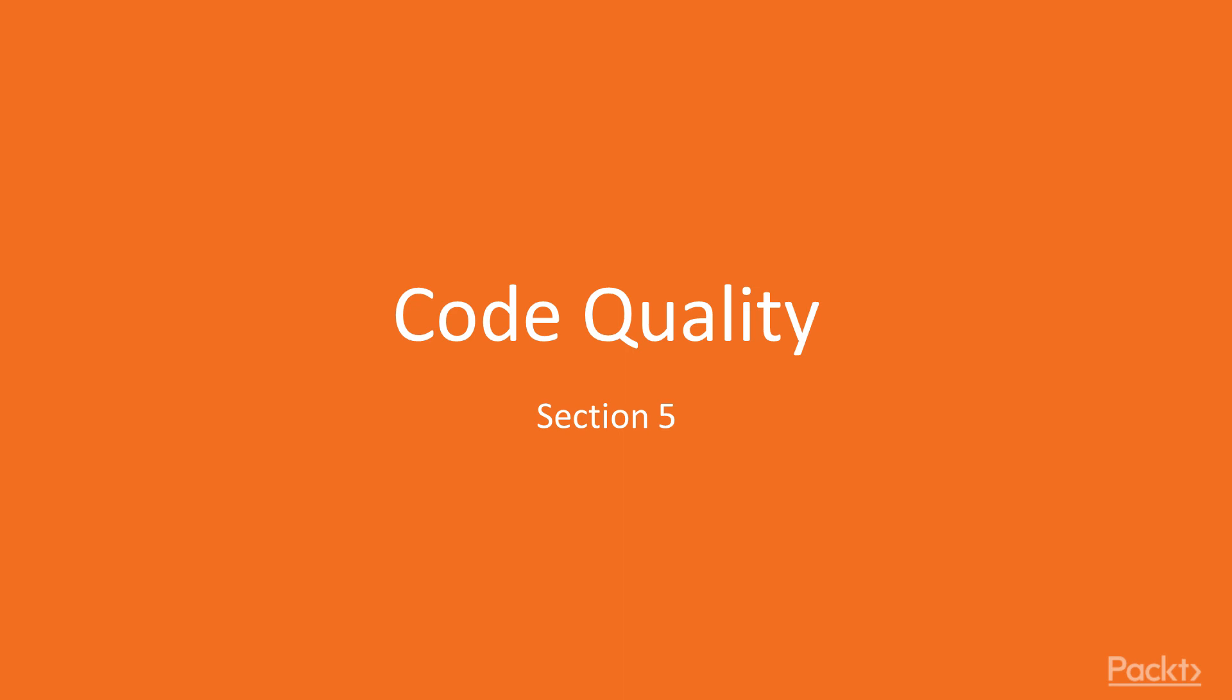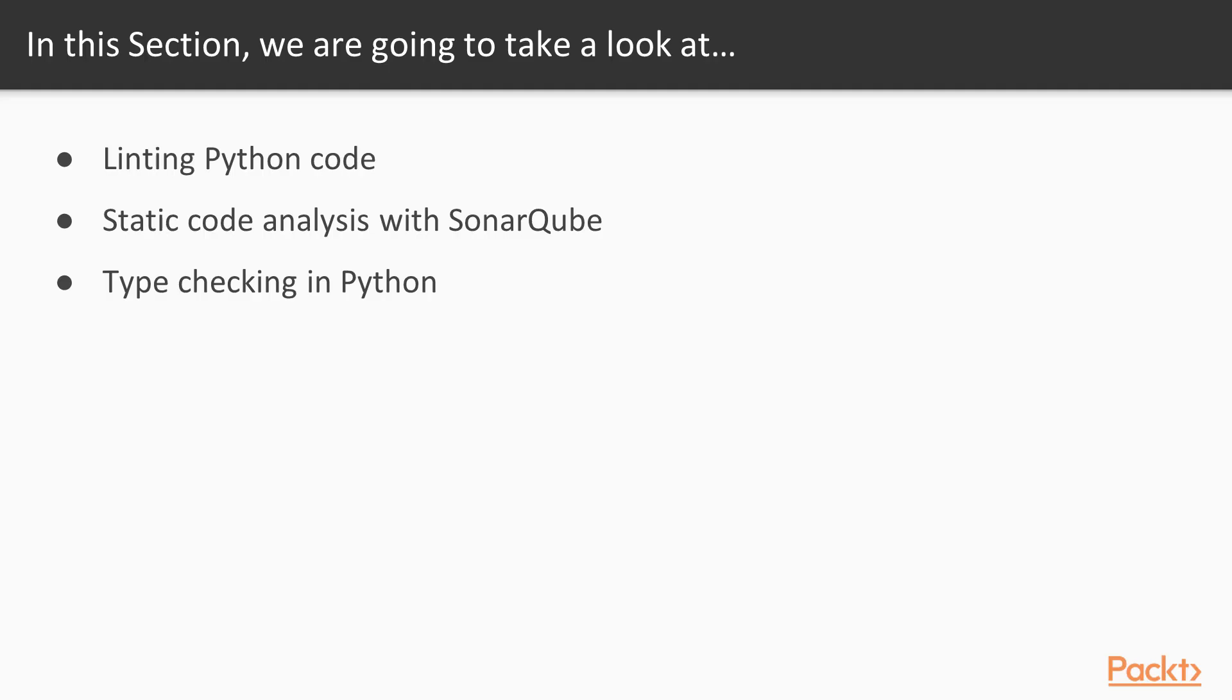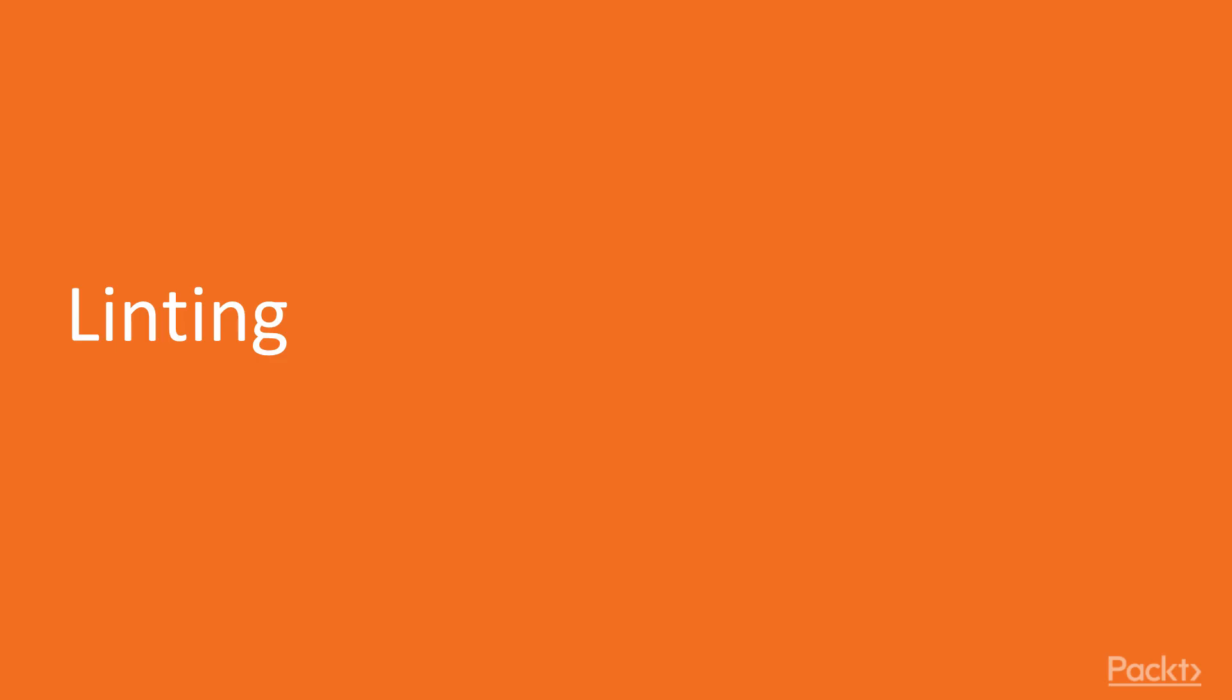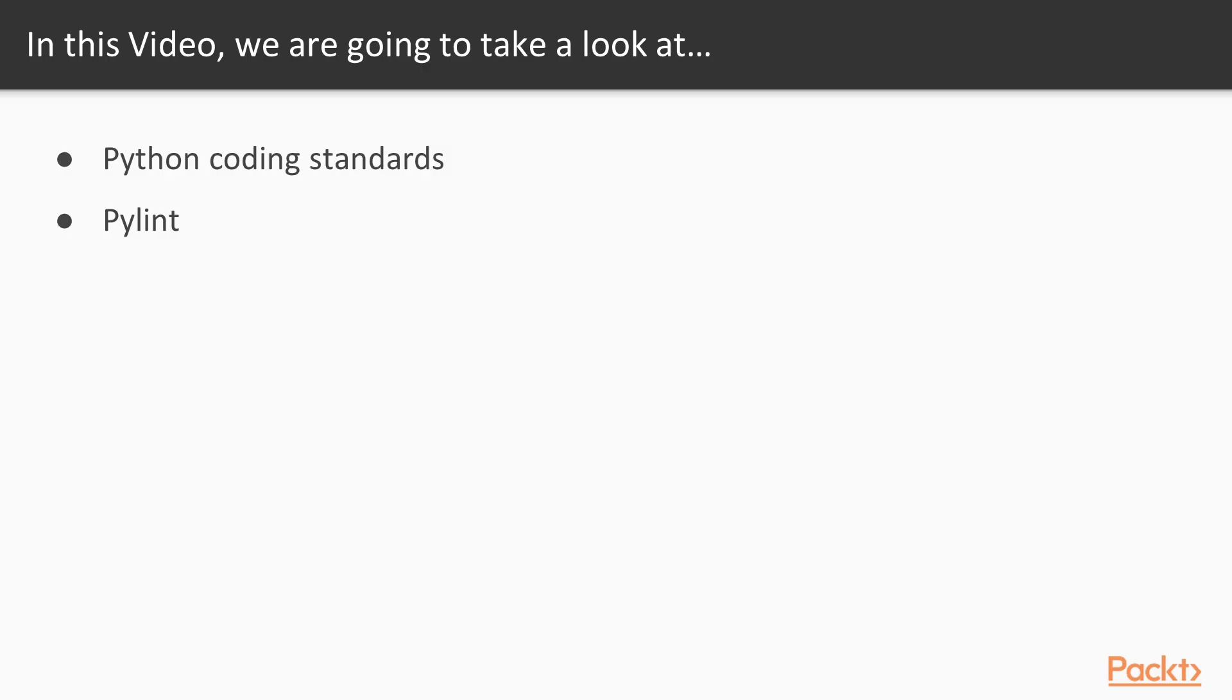Section 5: Code Quality. In this section we'll talk about how we can check and improve the quality of our code. We'll first look at linting Python code using pylint, we'll use SonarQube to perform further checks on our code and import other results, and finally we'll talk about type checking in Python.